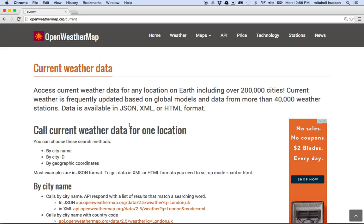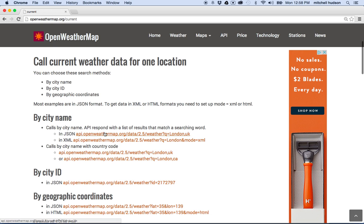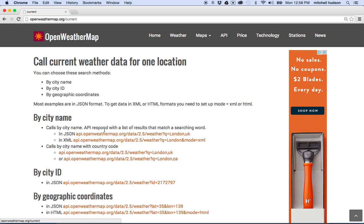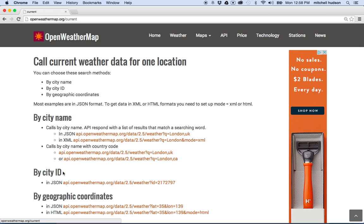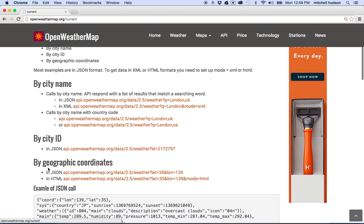So to get the current weather data, you need to include information to the API to tell it where you want the weather from. Because without a location, the weather's kind of irrelevant. The weather's not the same all over the globe. So there's a couple ways to do it, and you can do it by city name, by city ID, or by geographic coordinates.